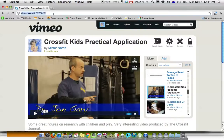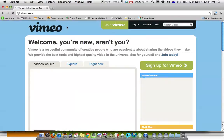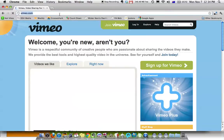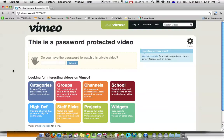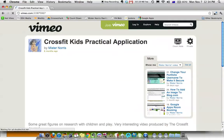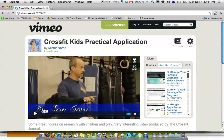If I copy this URL and I log out and I go back to this video now, it will show me that this page is password protected. Do you have the password? I put it in and I can see the video.